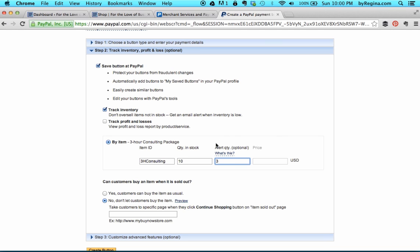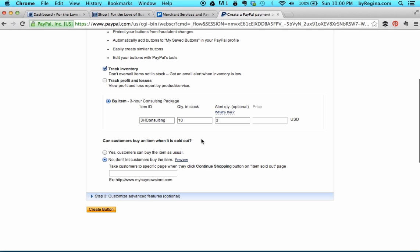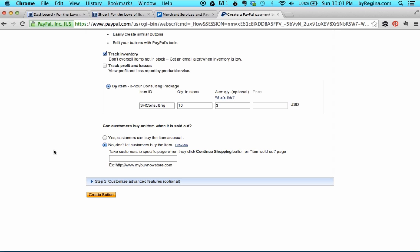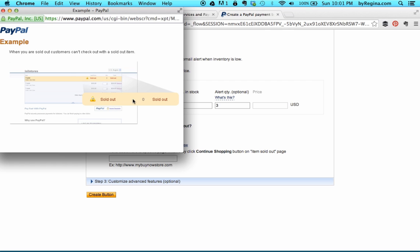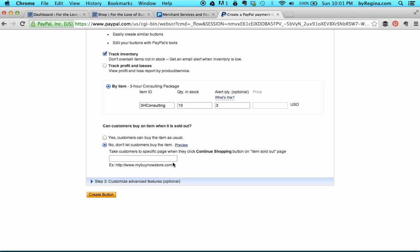You can choose whatever numbers you want for the alert quantity. Can customers buy this item when it's sold out? I can either allow more customers to buy it as usual or cut people off if I'm sold out. This is really good for those of you selling products with a limited number on hand. If customers try to add an item you're sold out of, PayPal gives you a preview — it will just say sold out, zero quantity. If customers click continue shopping on the sold-out page, you can specify a URL on your website to send them to, such as a page offering something comparable or your main store page.